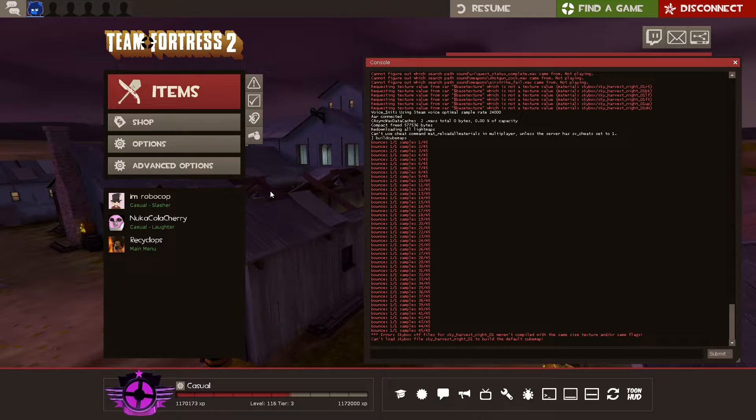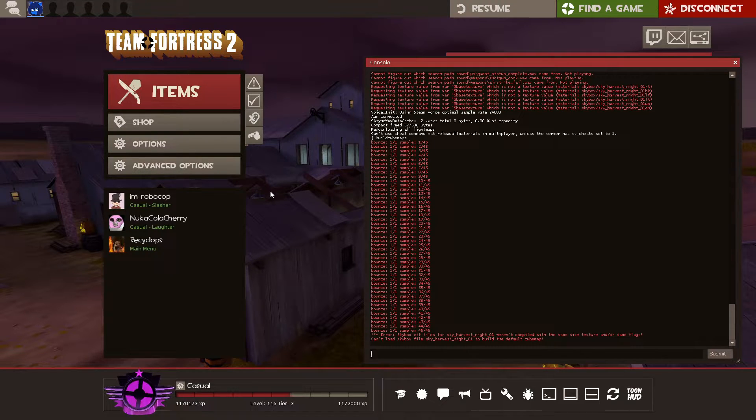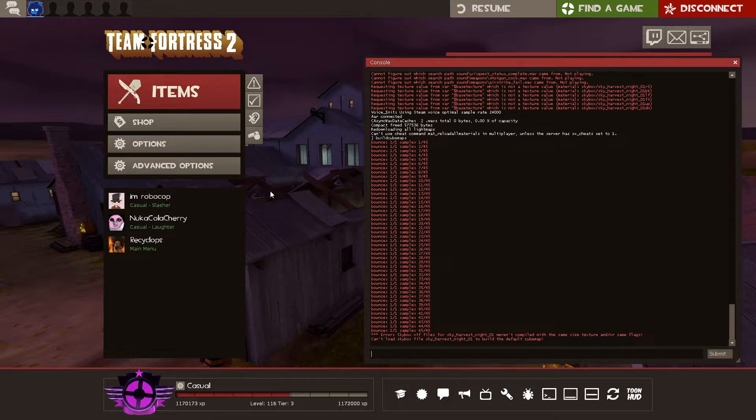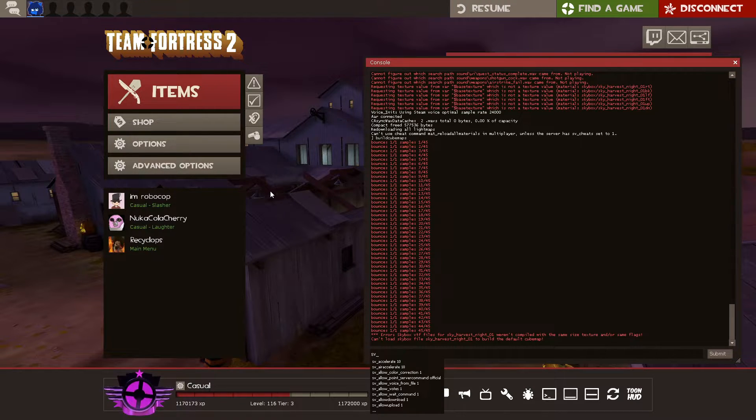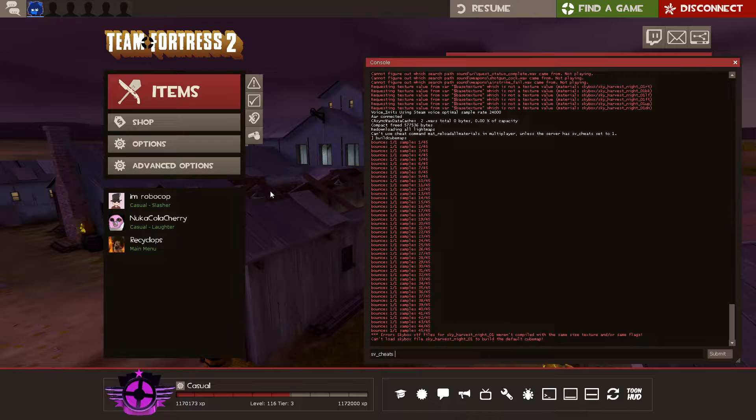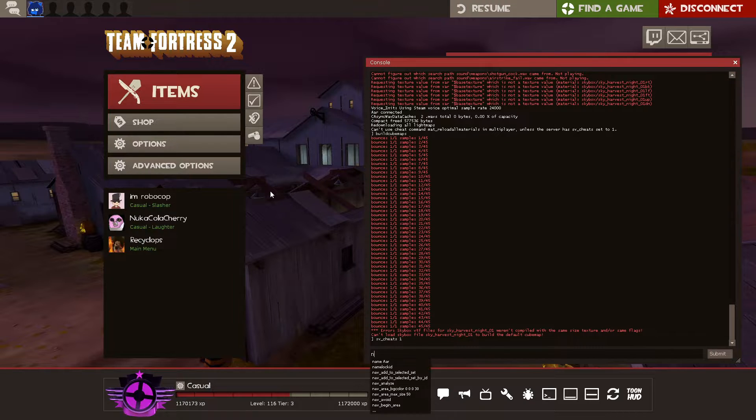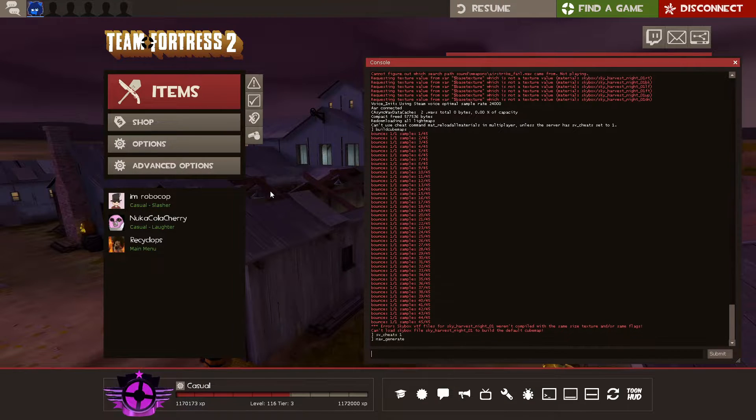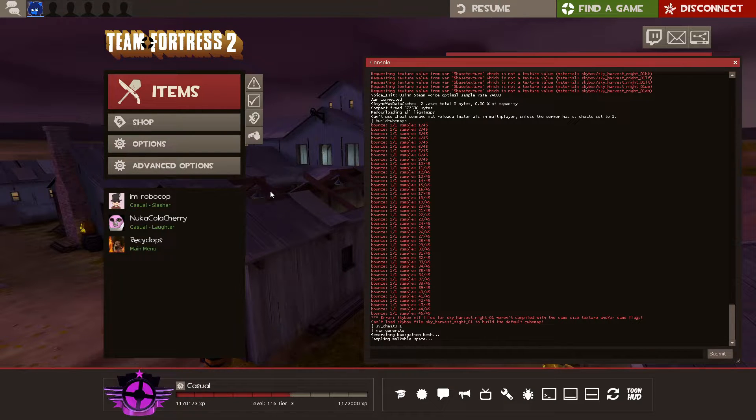If you don't need to build a nav mesh, which means your map can't run bots or won't be using bots, that's fine. You can ignore it. But if your map will be using bots, svcheats1 nav underscore generate, you can let that run.